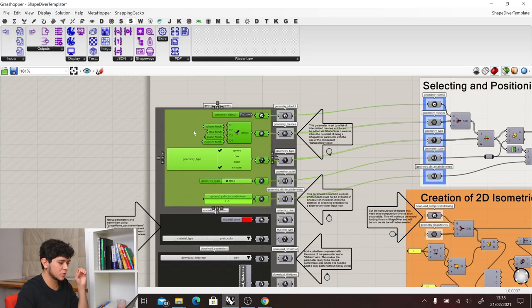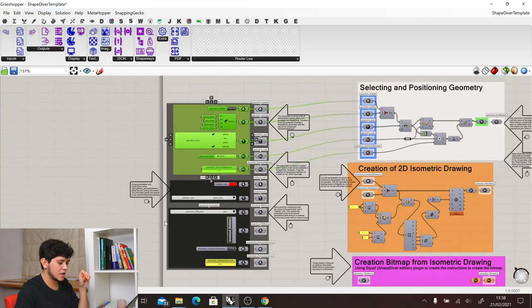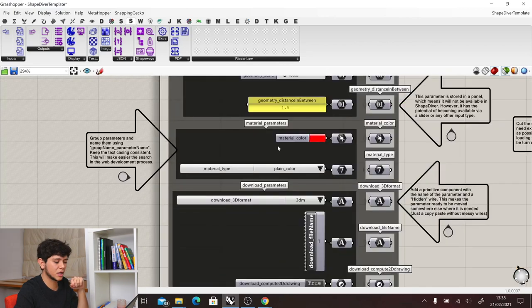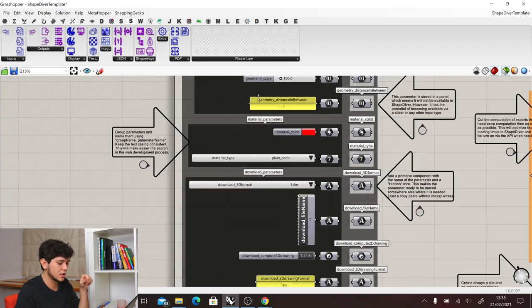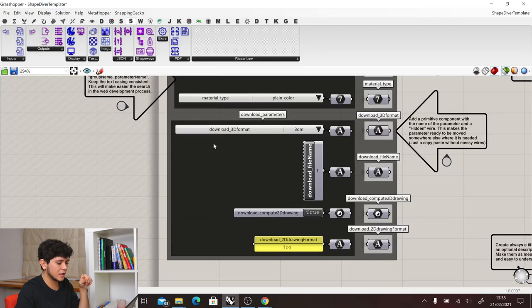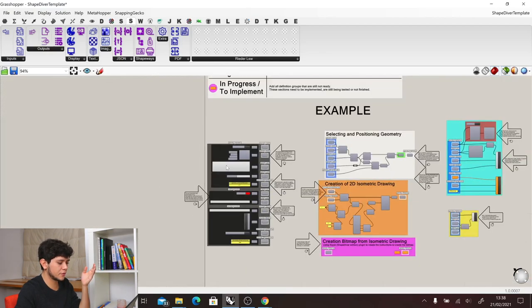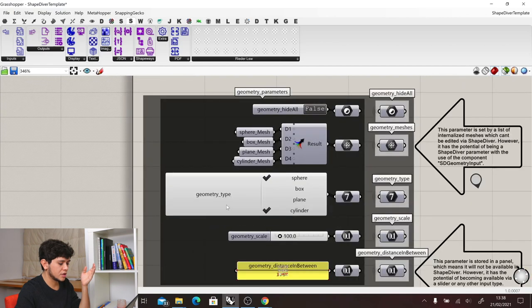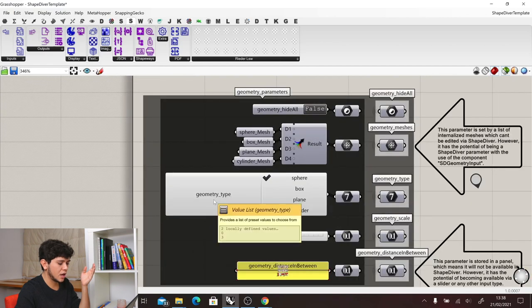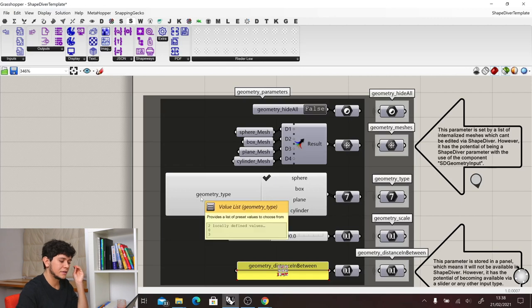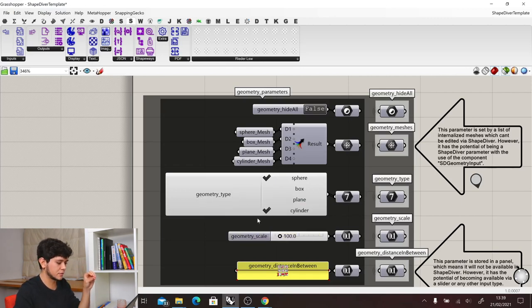For example, here we have a group that is just with parameters for the geometry itself. Here we have a group that is just for parameters that define materials. And a last one that defines parameters for the downloads. For example, in the first group, we have the geometry and the type of geometry that we want. So first of all, we defined the group name and then the task of this parameter.